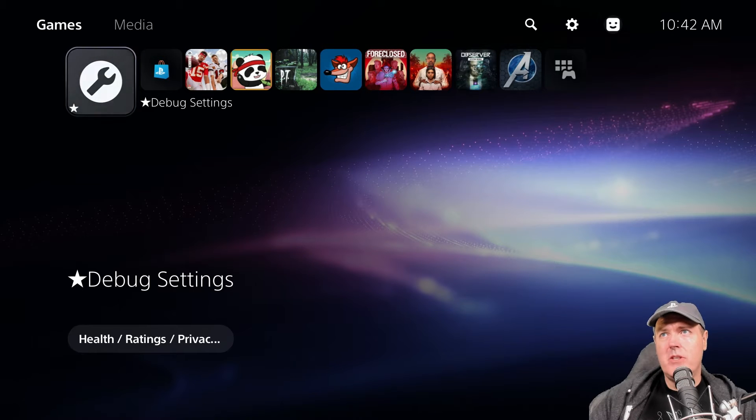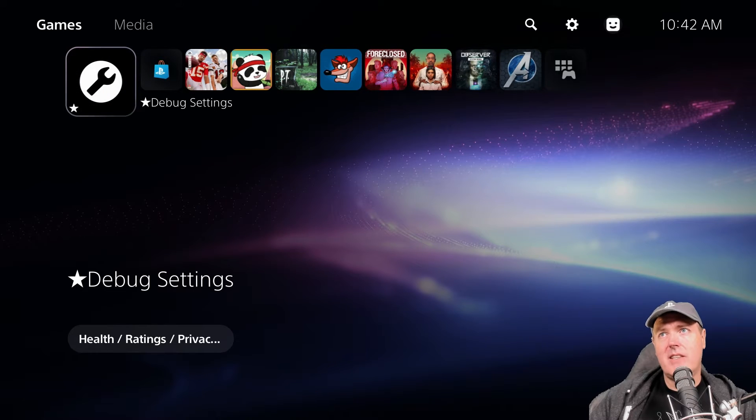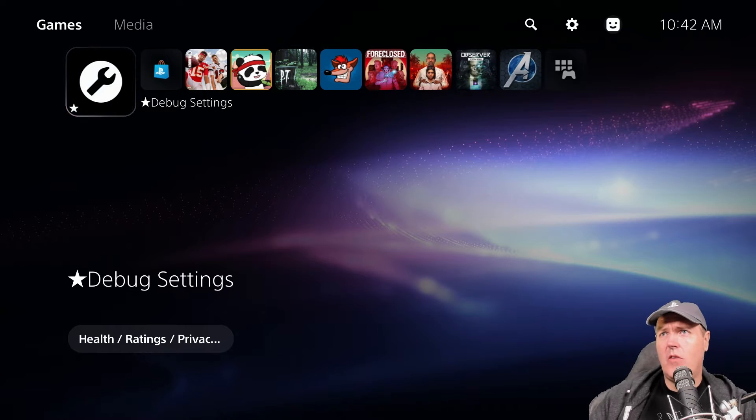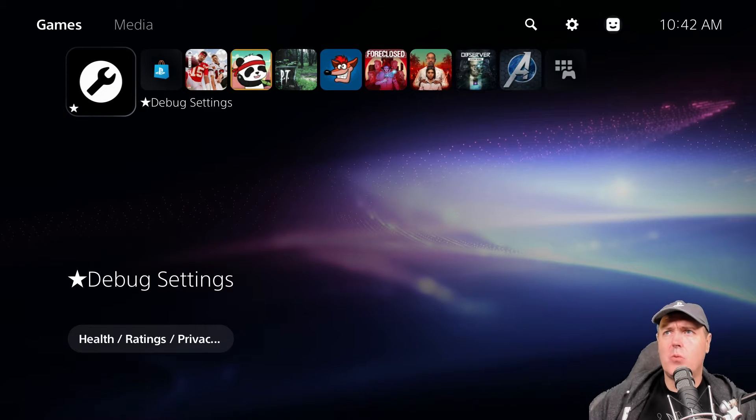So today I wanted to take a look at adding an option right here on our main menu for a web browser.